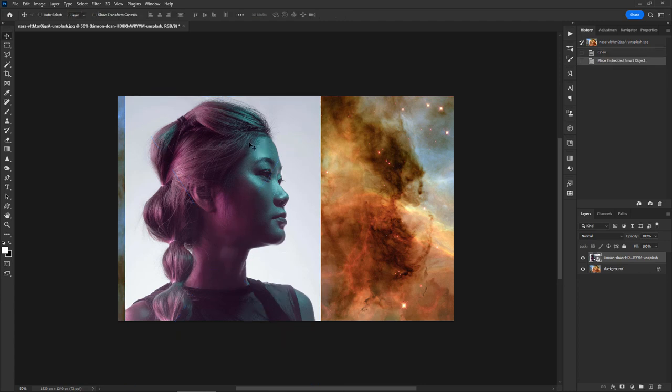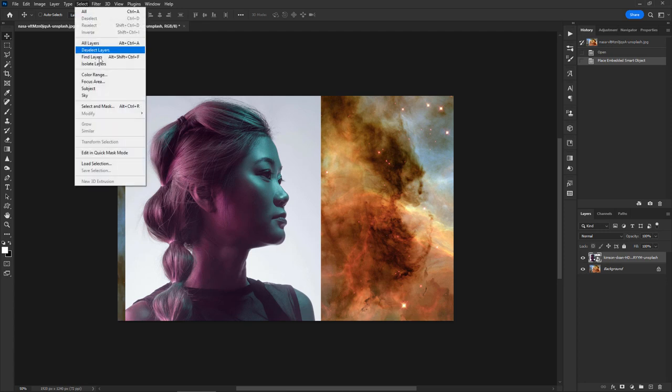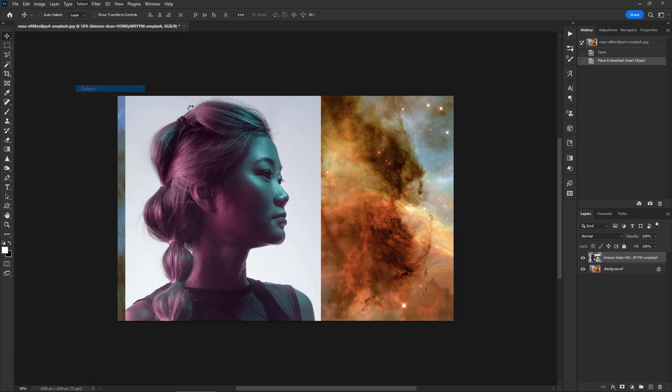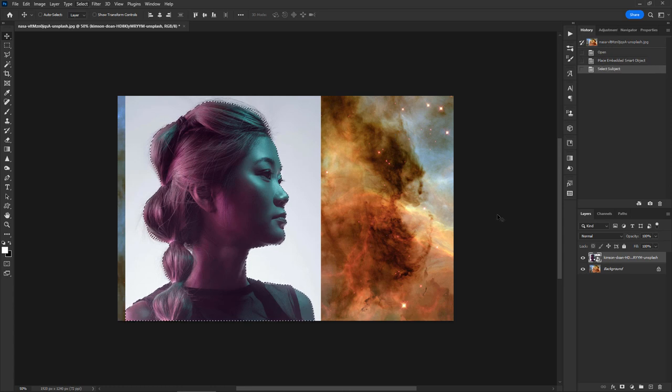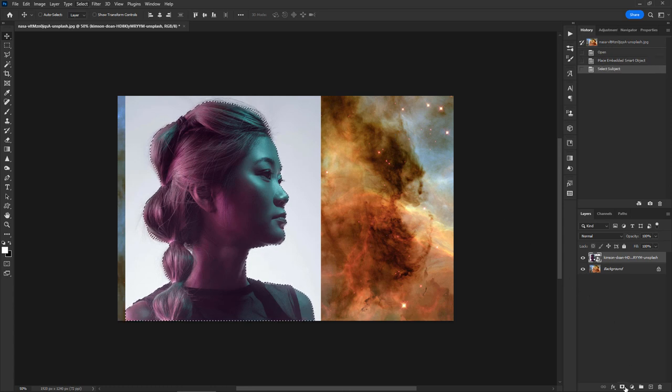Now we must remove the background. Photoshop and Photoshop Elements provide a range of different tools, such as the quick selection tool. In this tutorial I will use the powerful subject selection tool, available in the latest Photoshop versions. This tool does an amazing job. Click the layer mask icon to mask out the background.